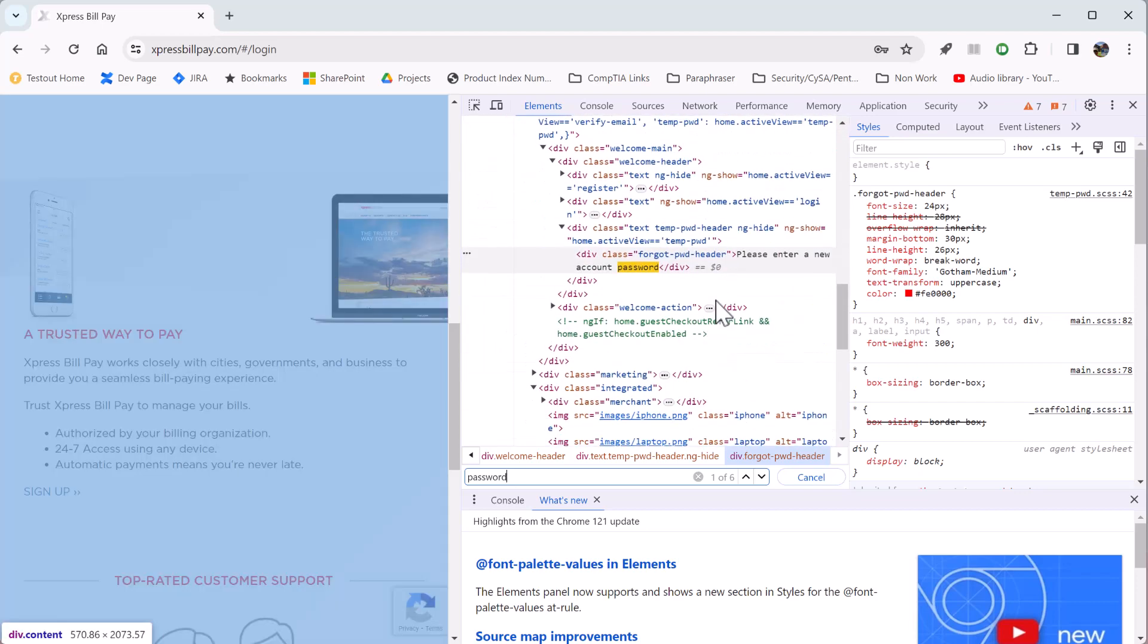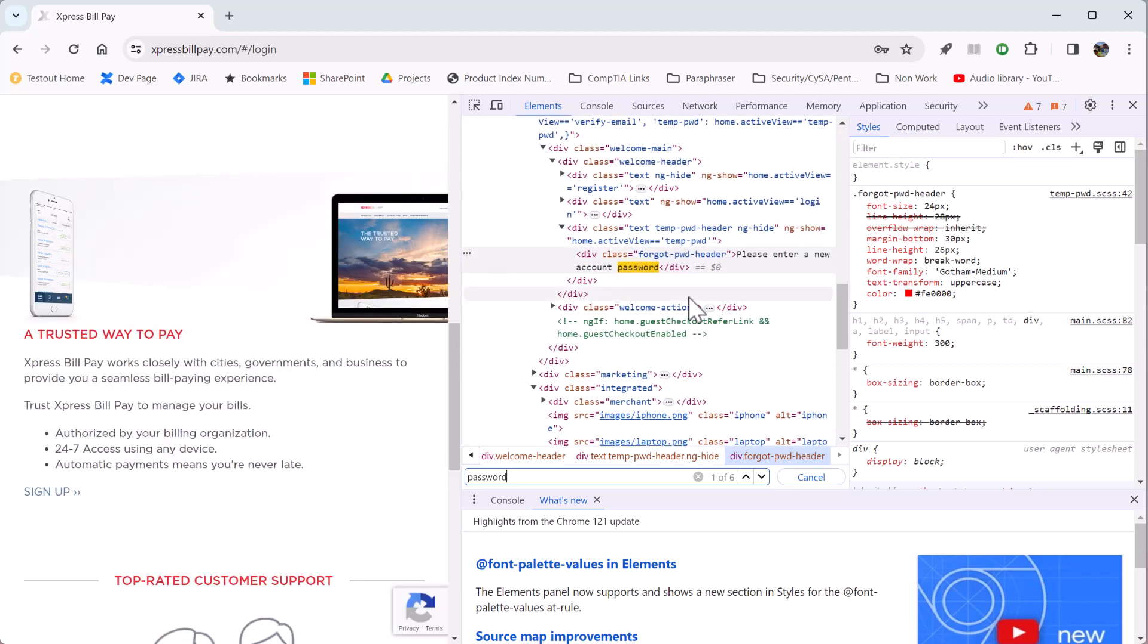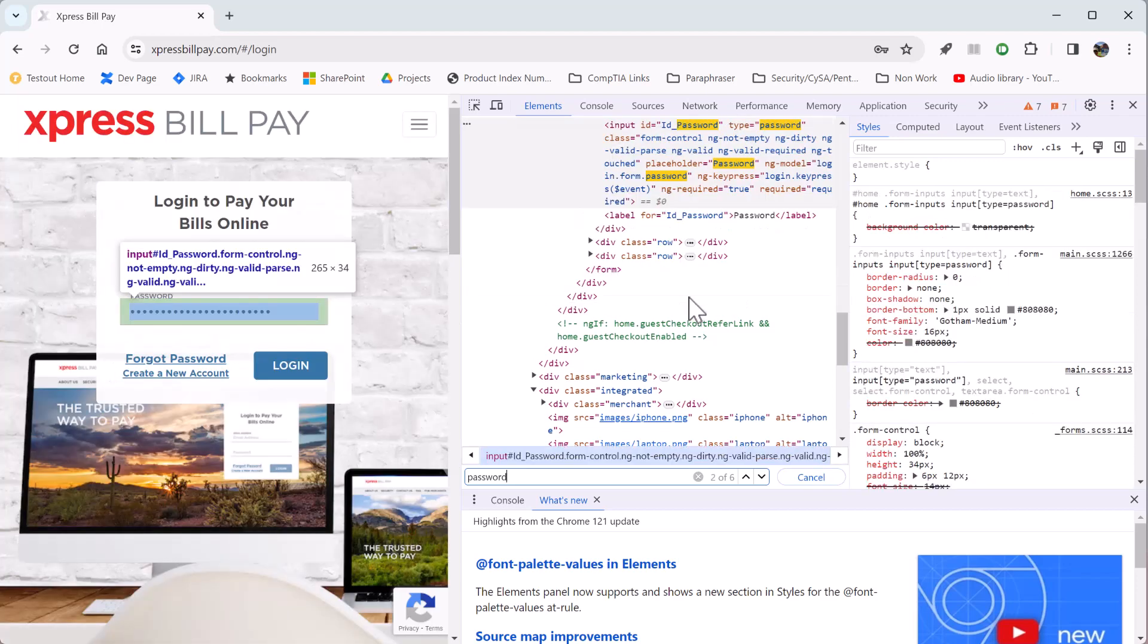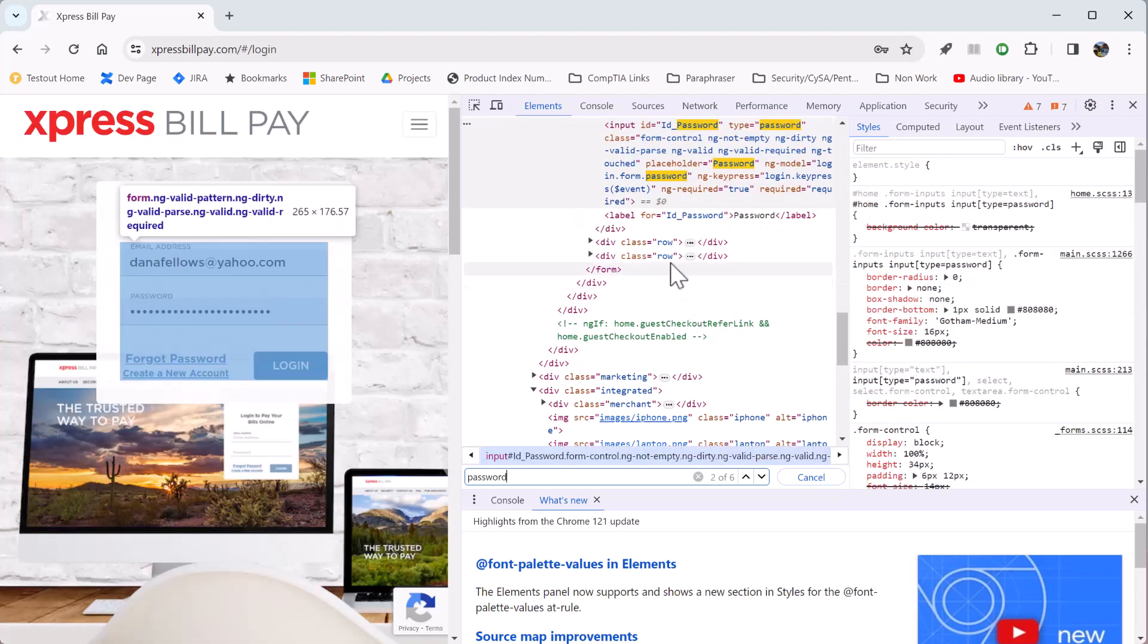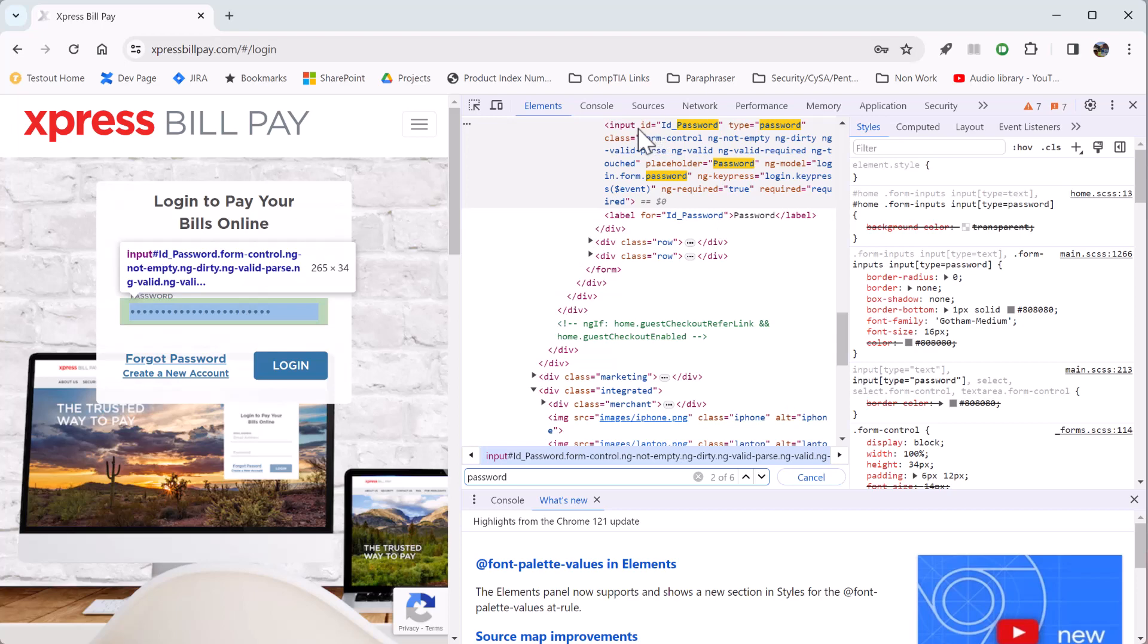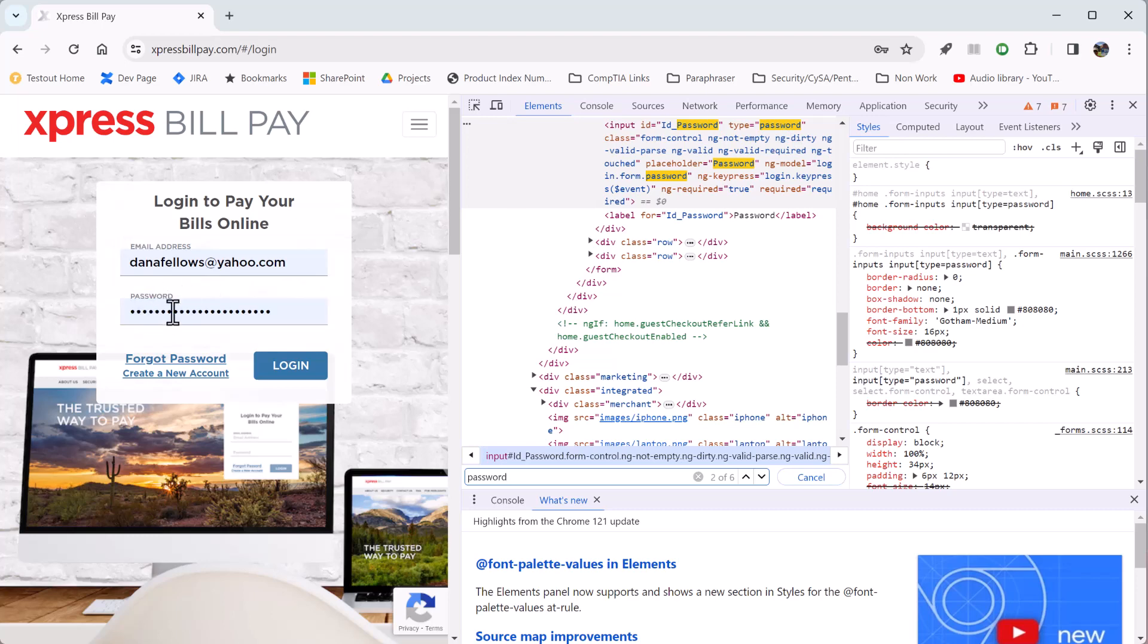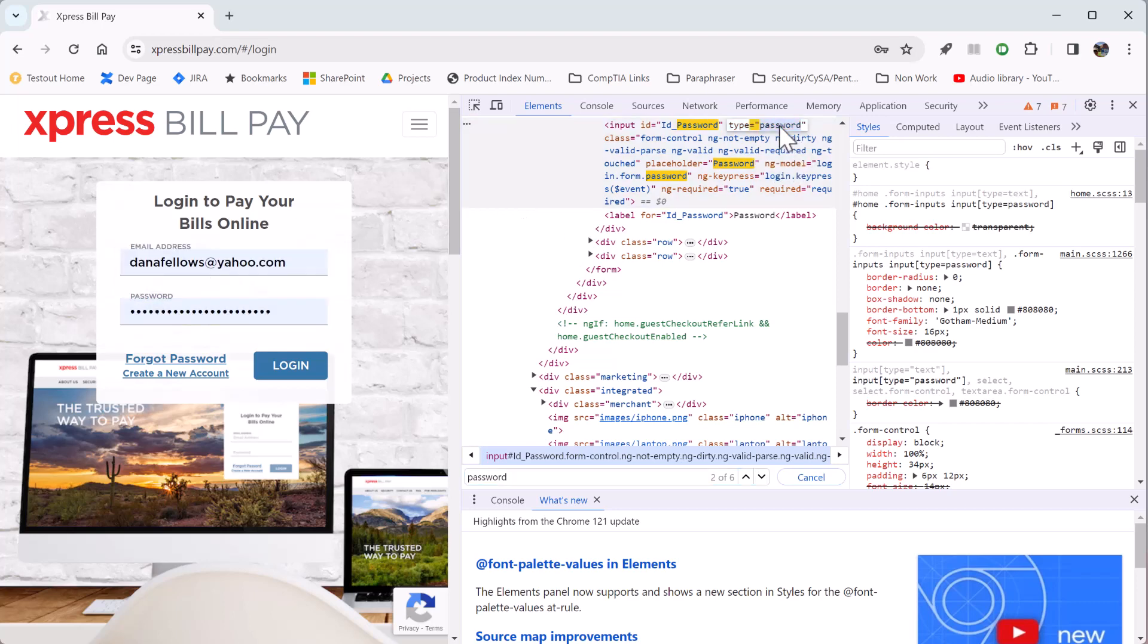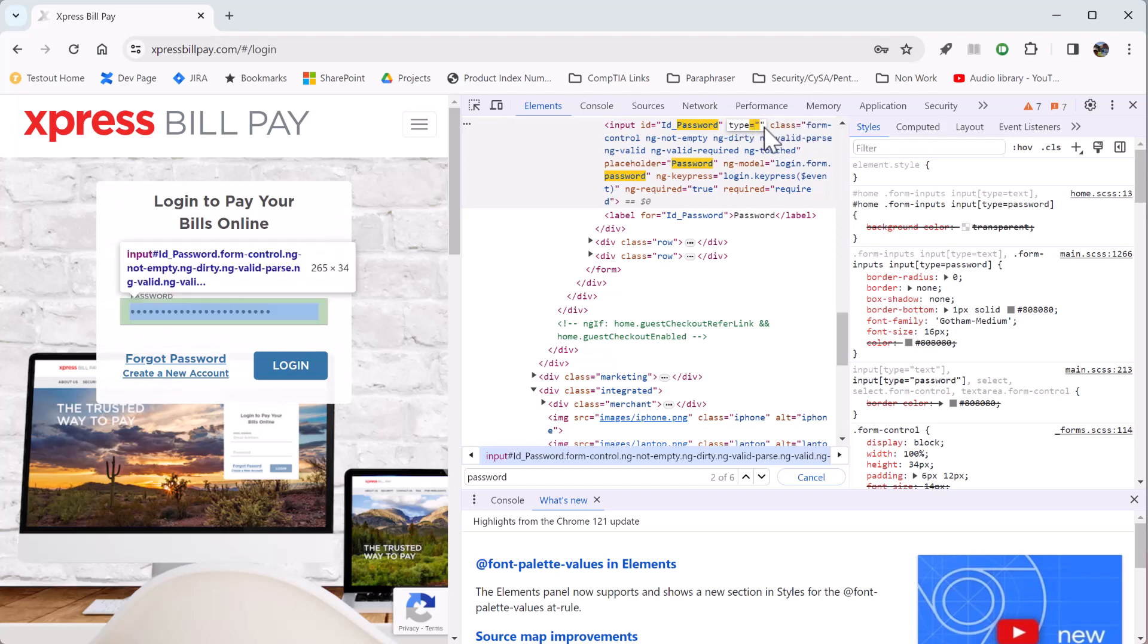All right, this is what I'm looking for. So it says input ID equals ID password type password. And so I'm right in here. If I hover over there, it tells you what I'm doing.